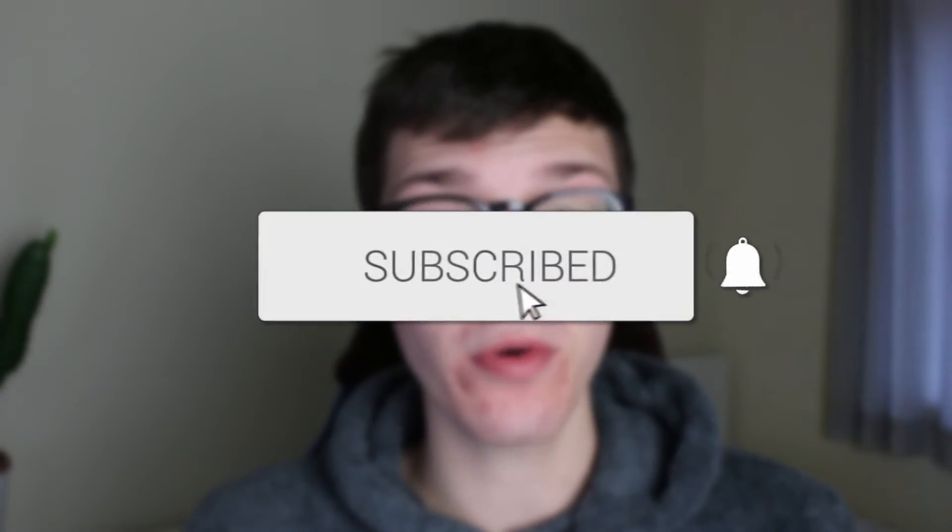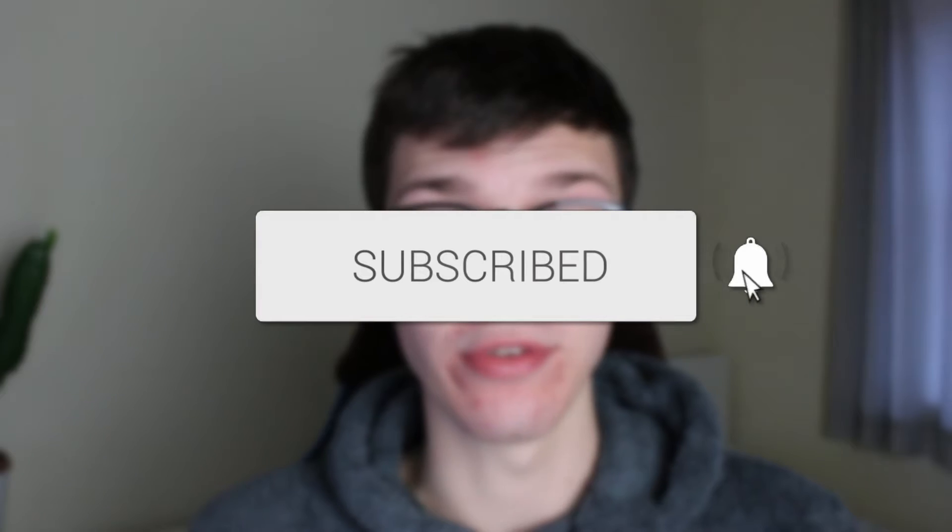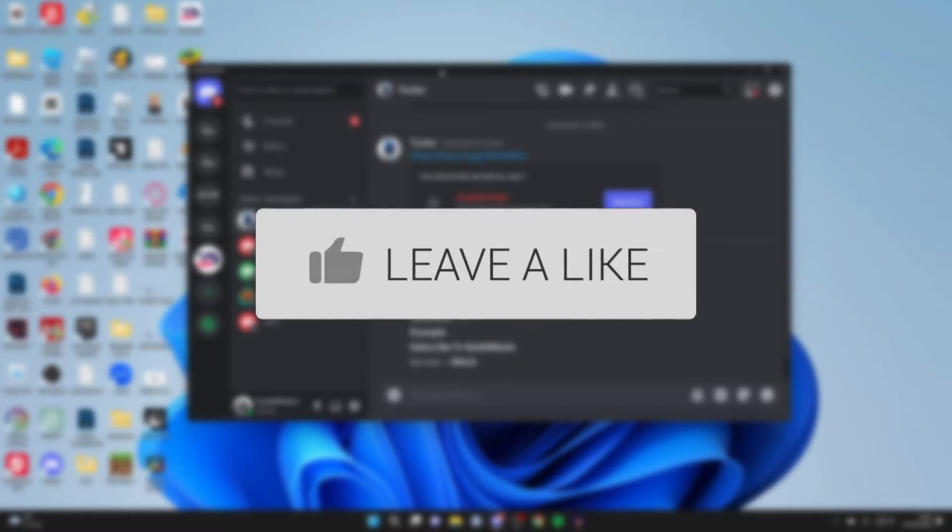We'll guide you through how to change your Discord profile picture. If you find this guide useful, please consider subscribing and liking the video.